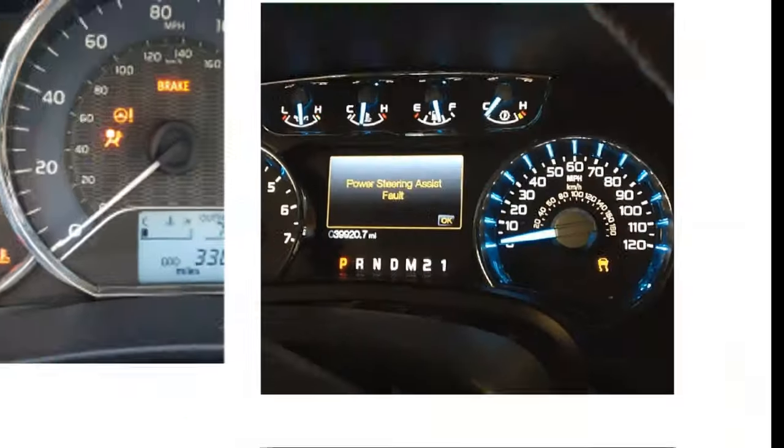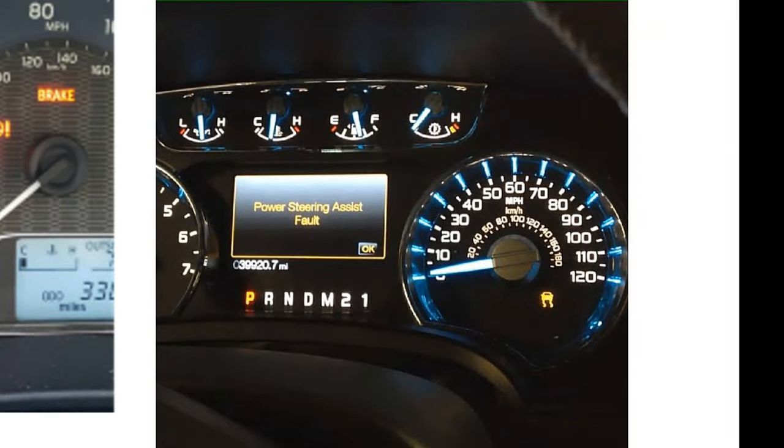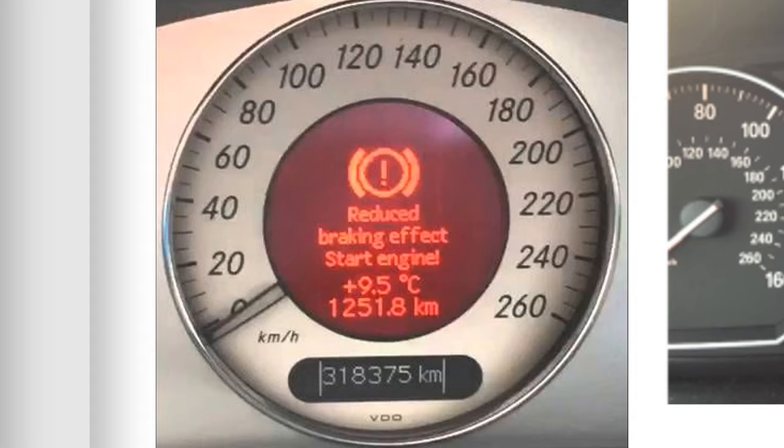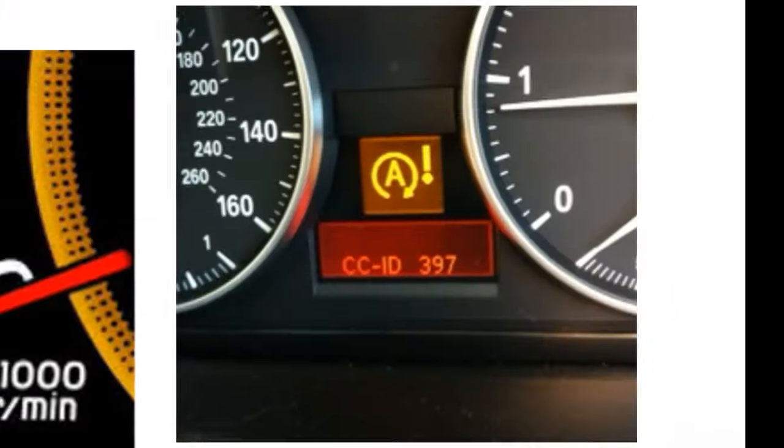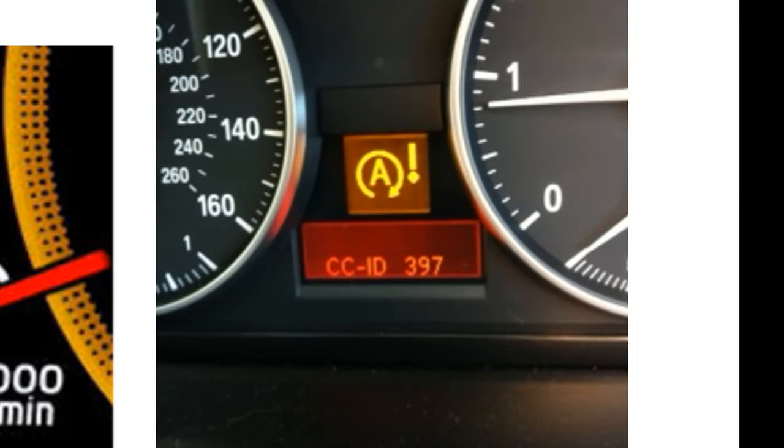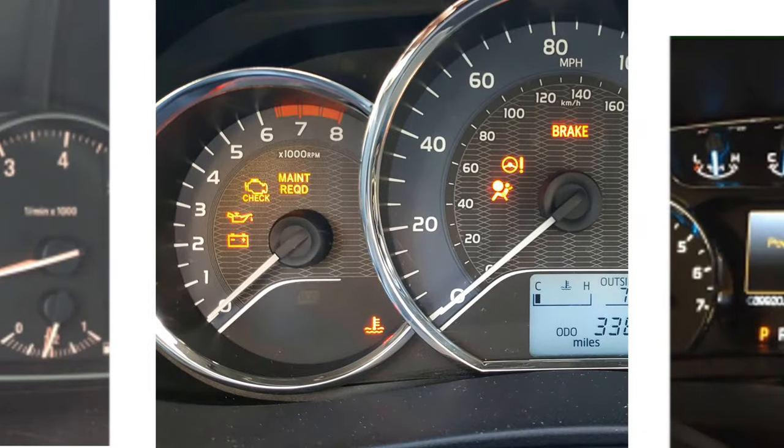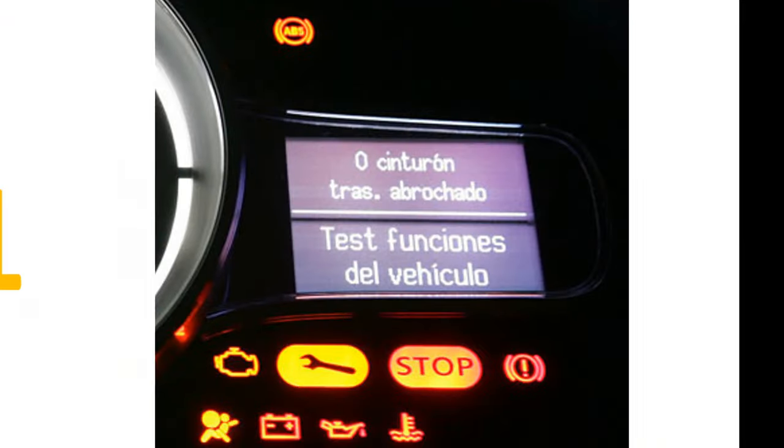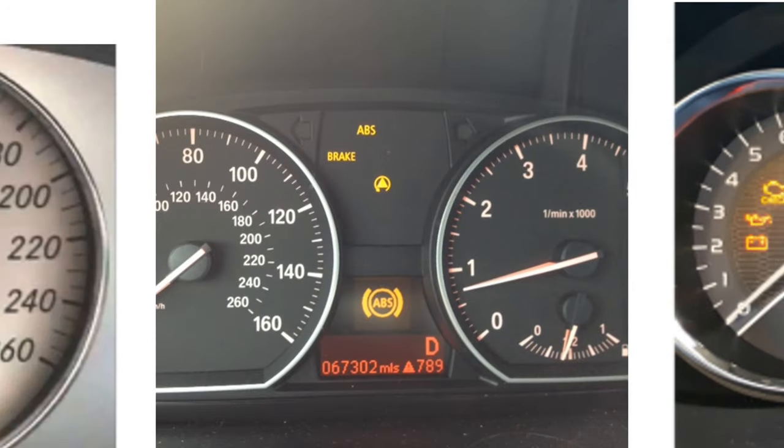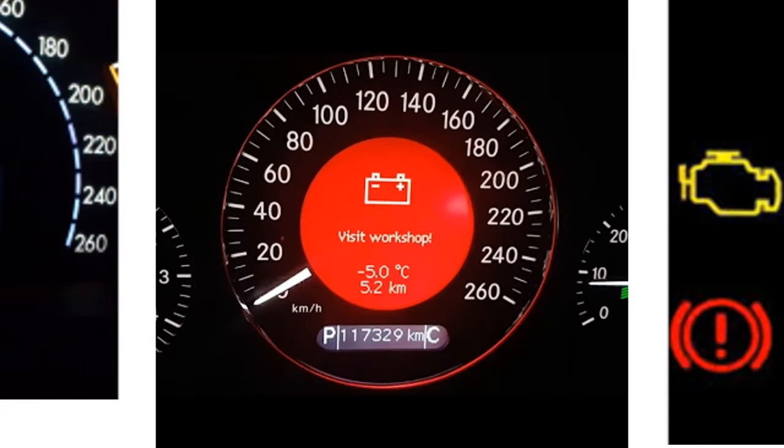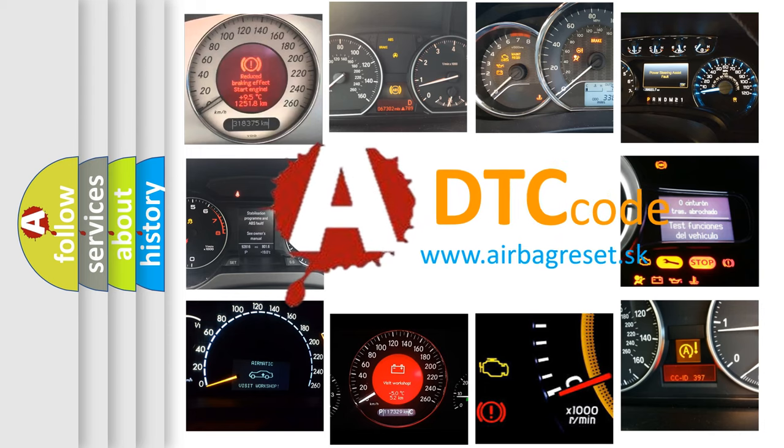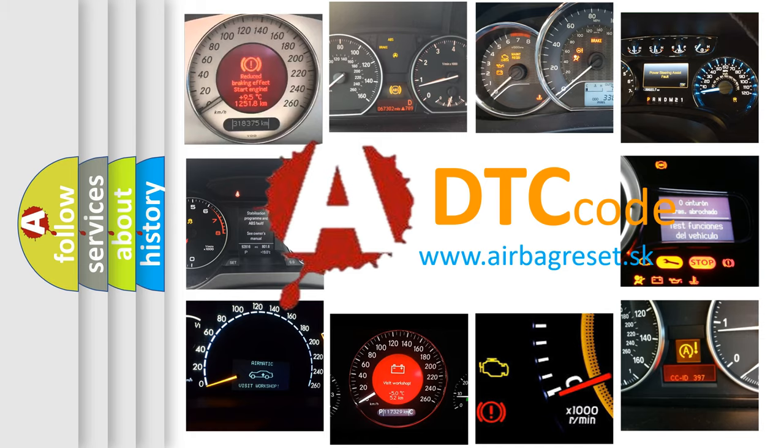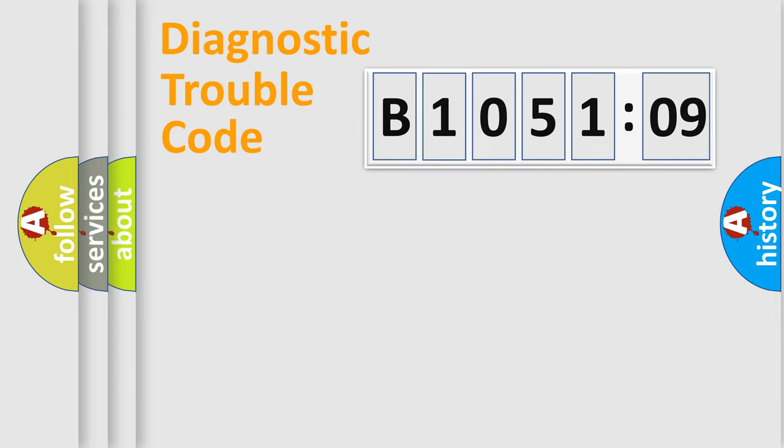Welcome to this video. Are you interested in why your vehicle diagnosis displays B105109? How is the error code interpreted by the vehicle? What does B105109 mean, or how to correct this fault? Today we will find answers to these questions together. Let's do this.